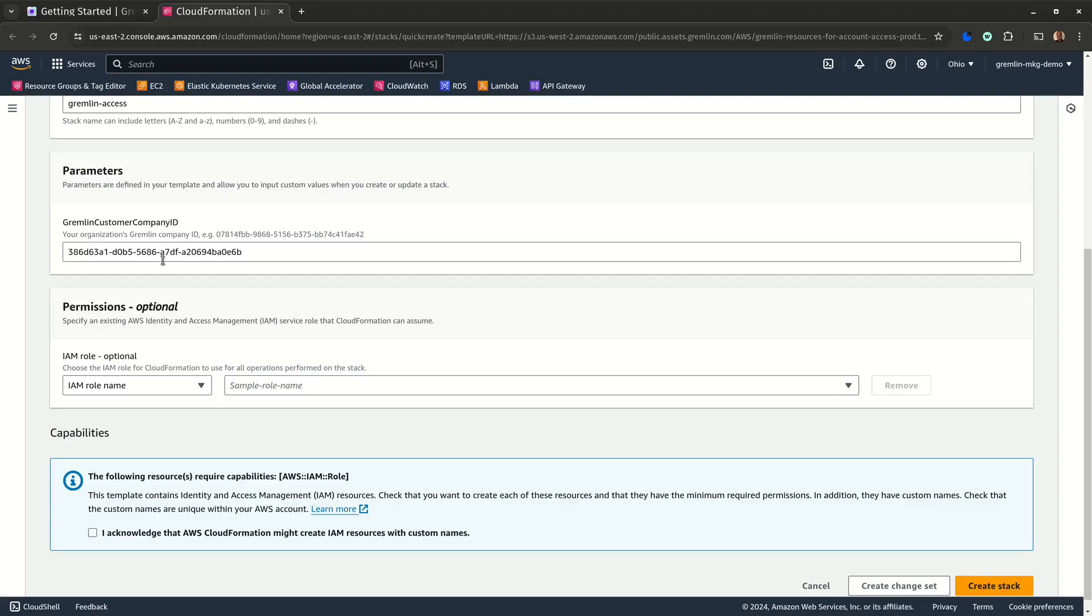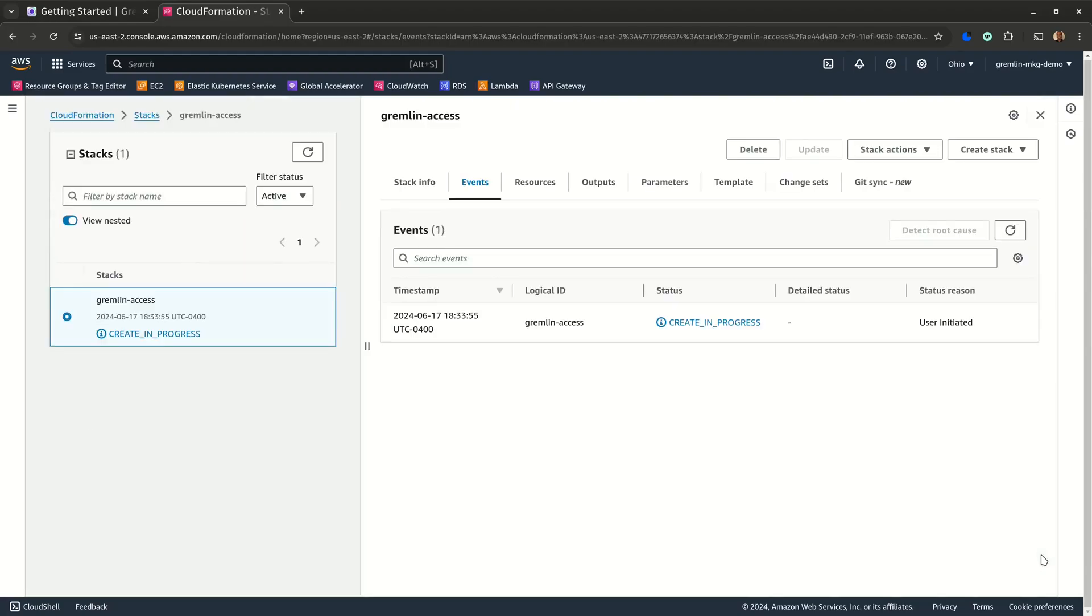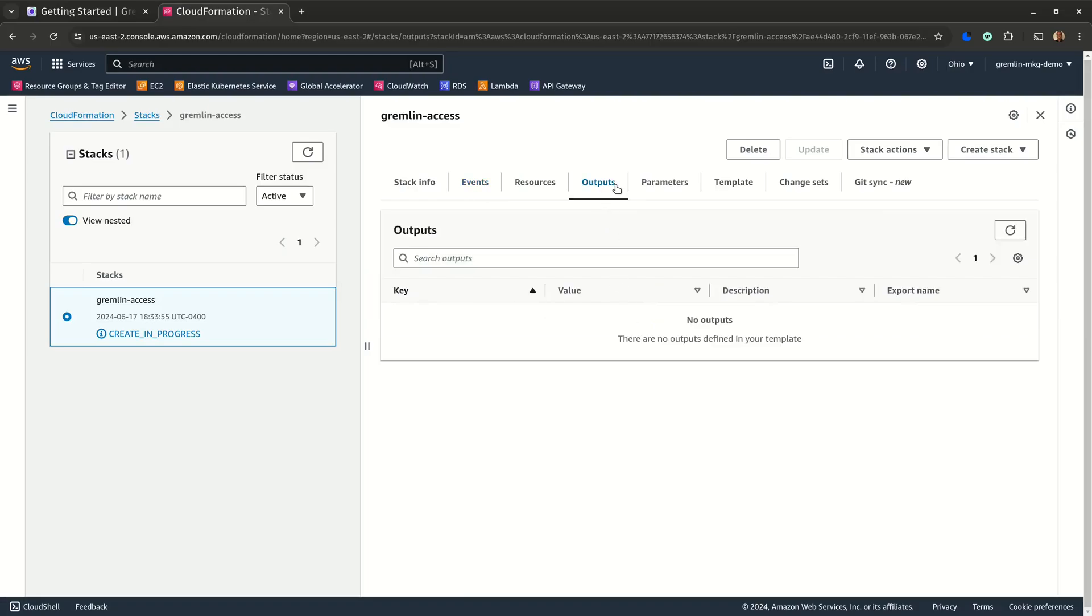Check the box to confirm that CloudFormation can create roles with custom names, then click create stack. AWS will apply the template, create the roles, and return a role ARN.